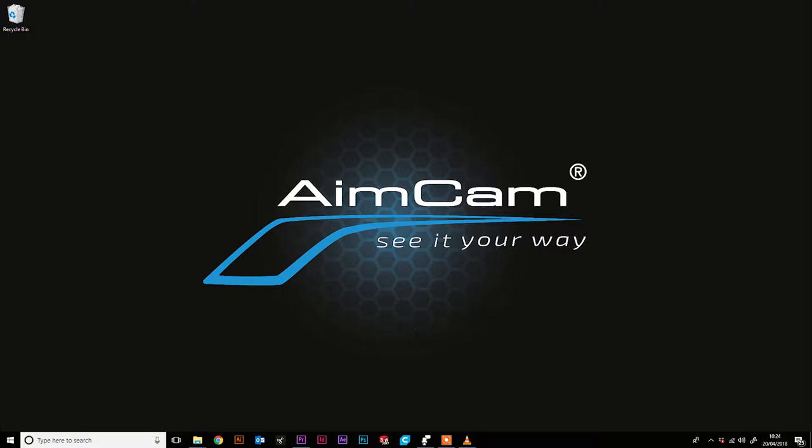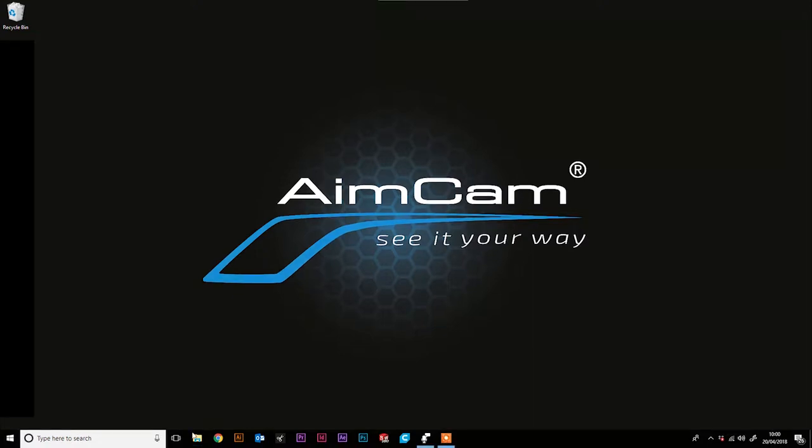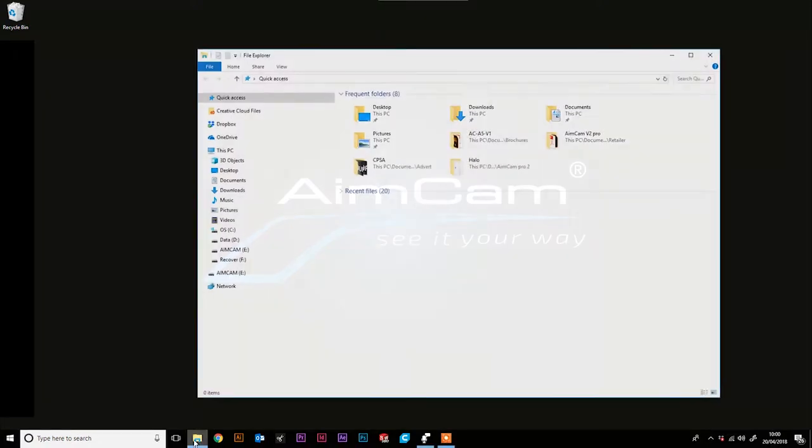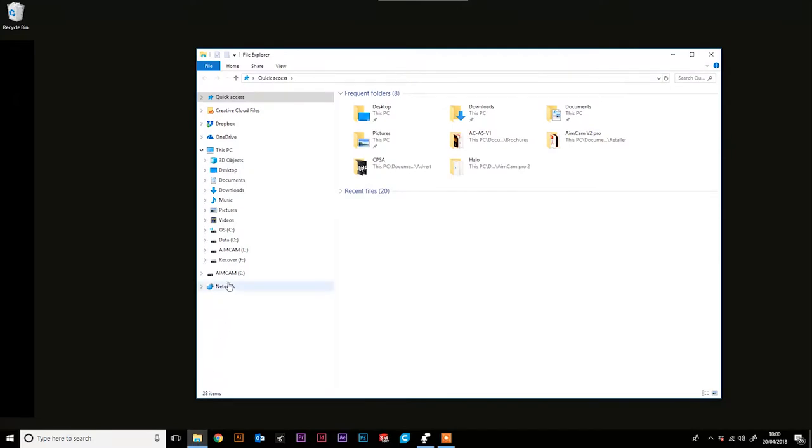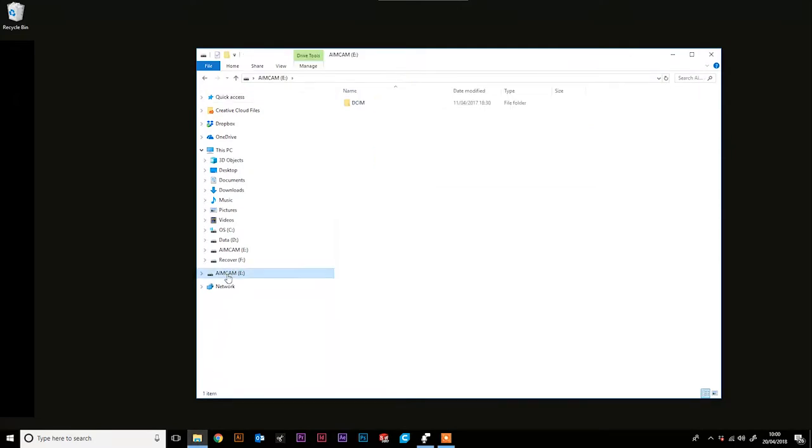Firstly, you need your AimCam with an SD card inserted. Then connect your AimCam to your PC or laptop with your data/charge cable provided. Open up your file explorer and you will see you can now read the files saved on your AimCam.